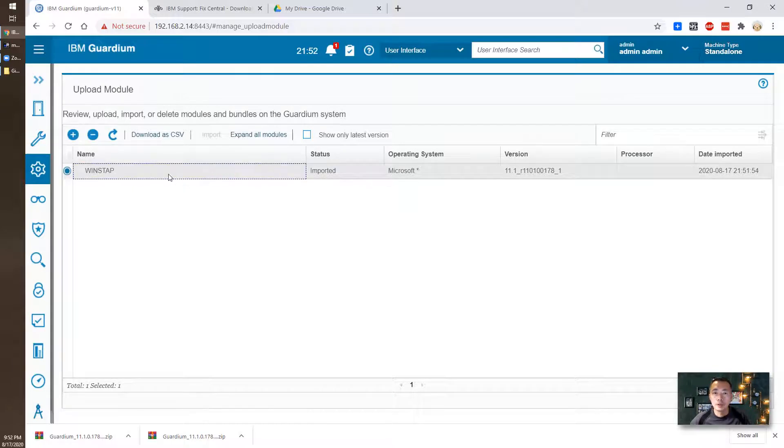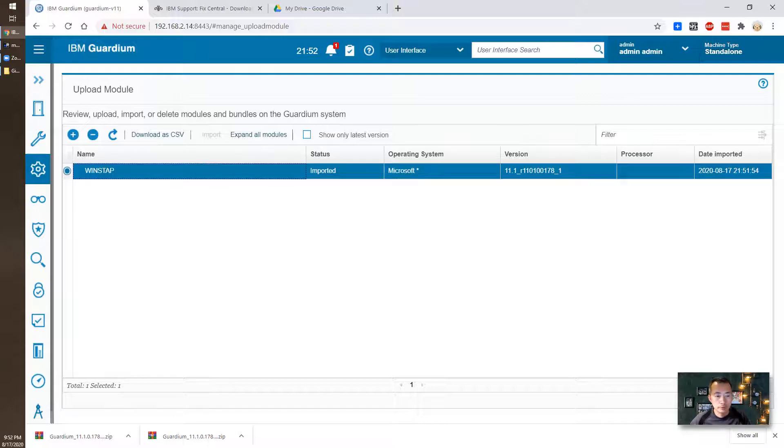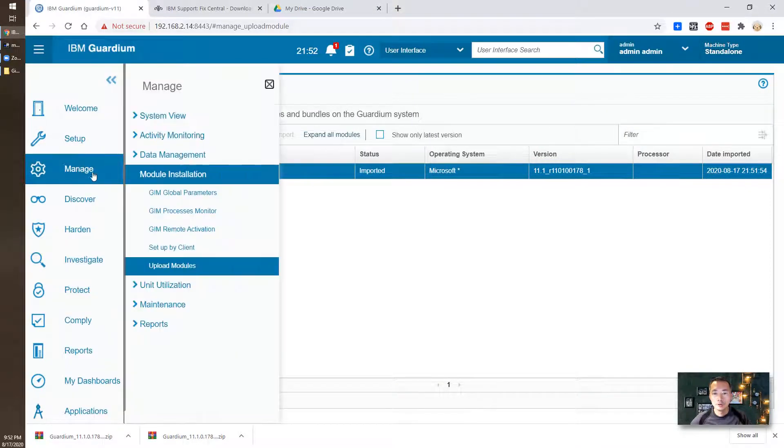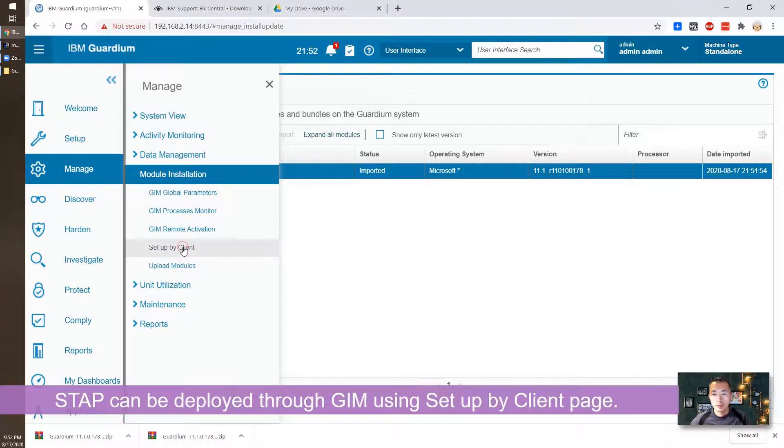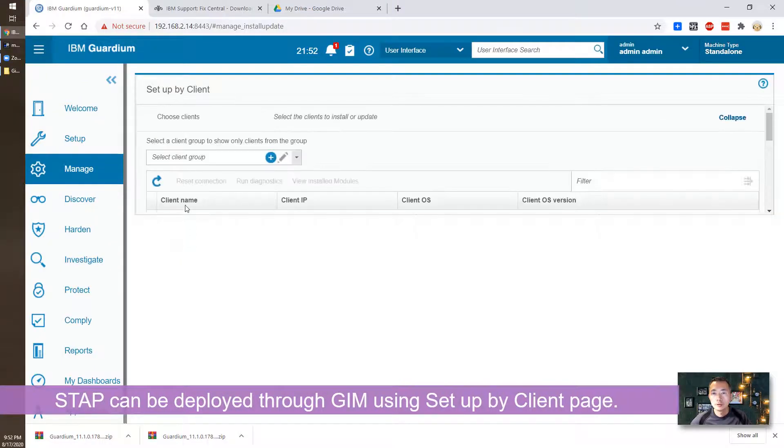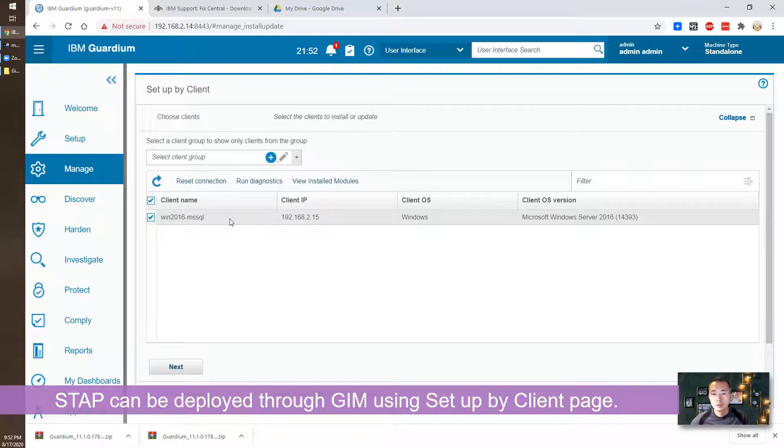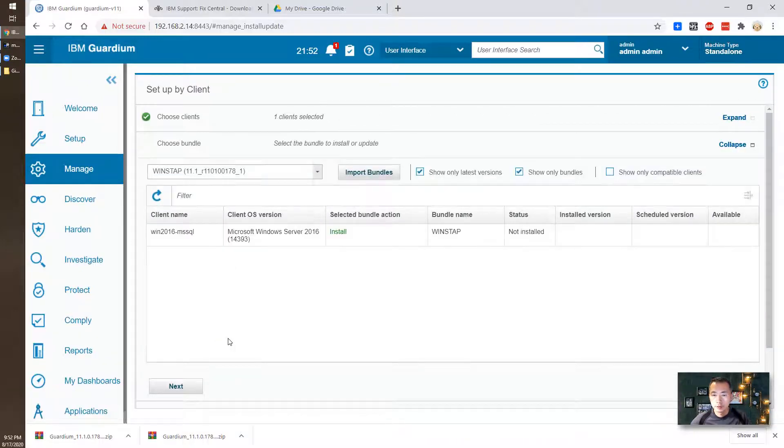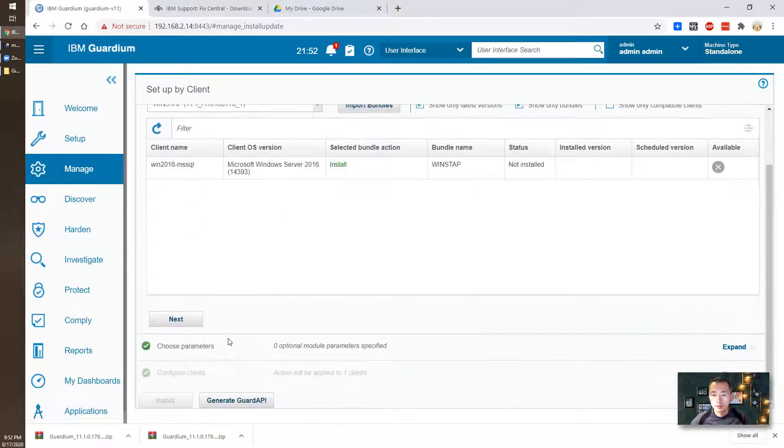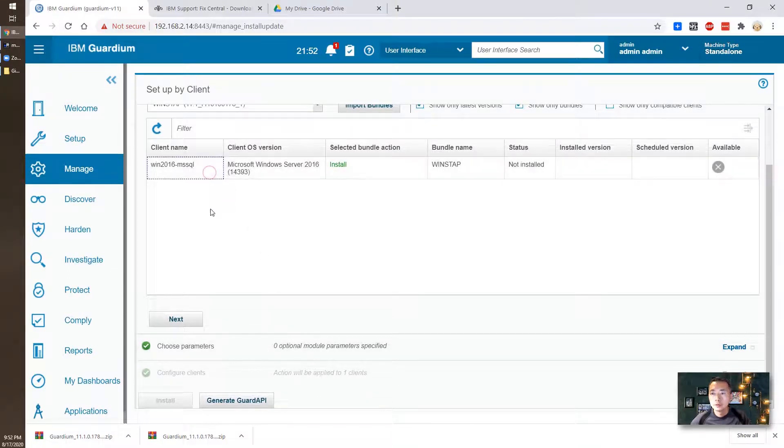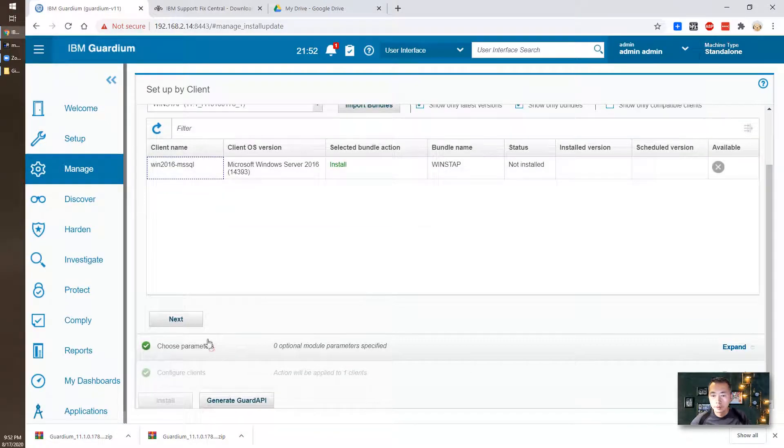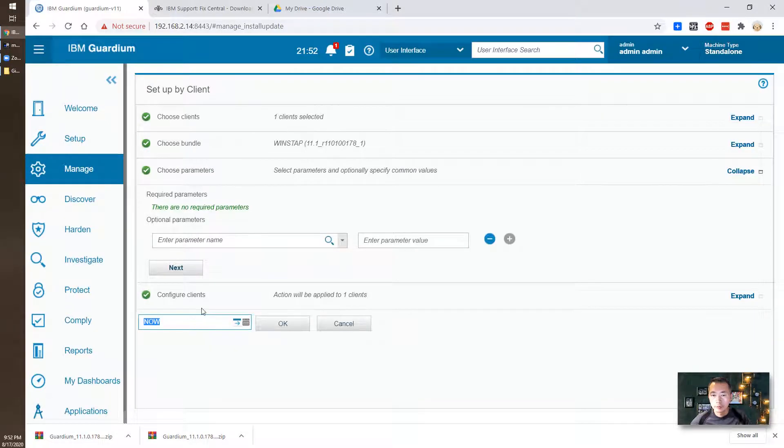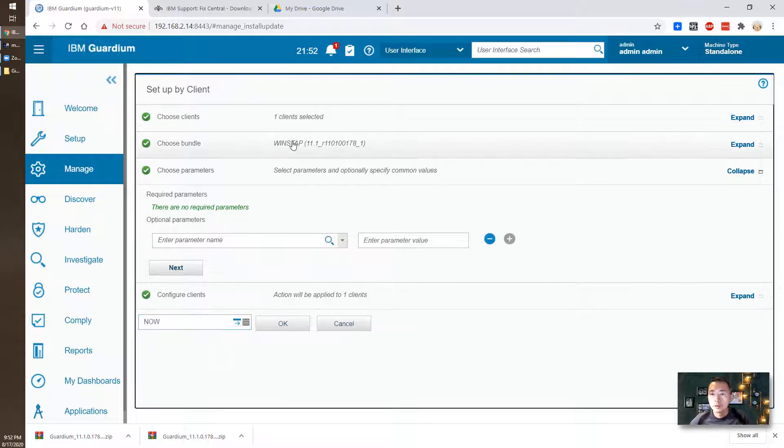Then we can deploy it to our target database server. Go to Manage. You can go to Setup by Client. We can do Next. We choose the bundle, Windows S-TAP. We choose parameters.